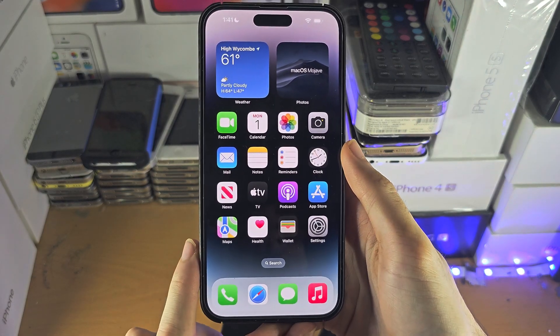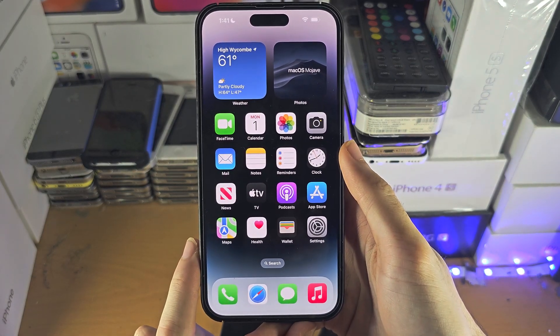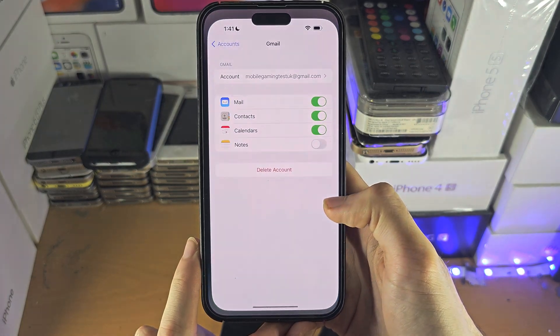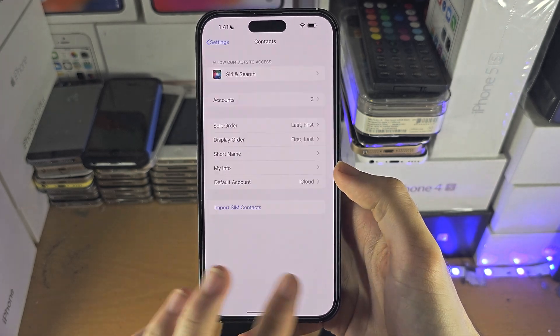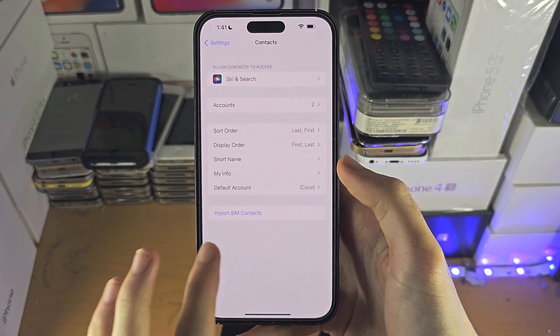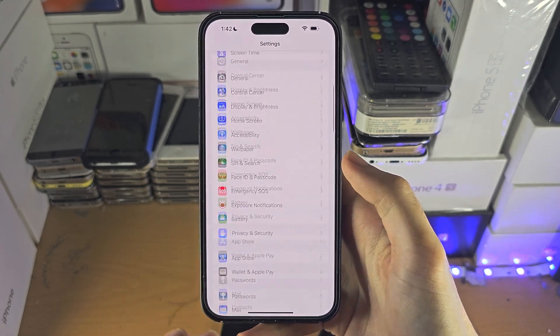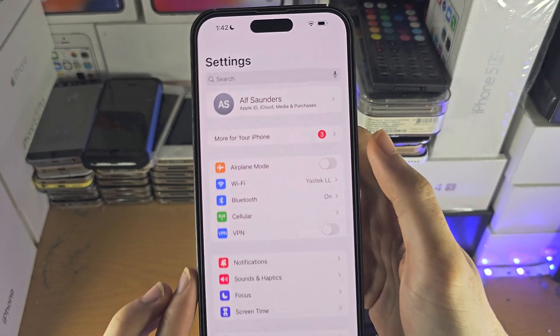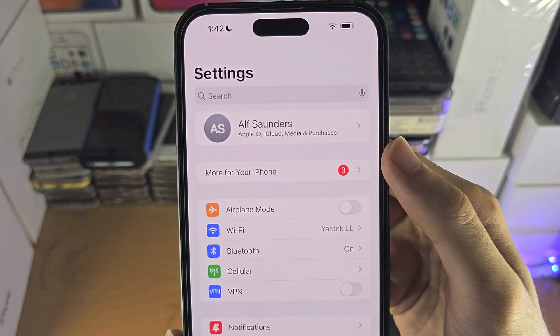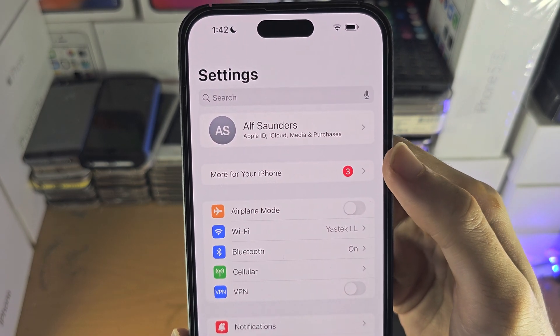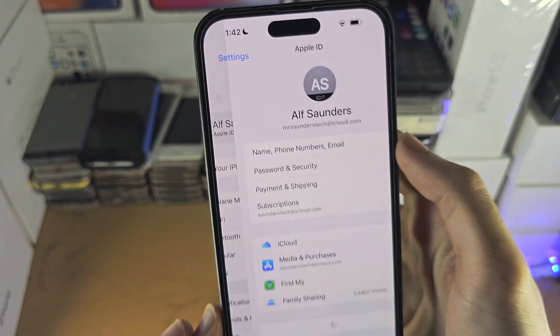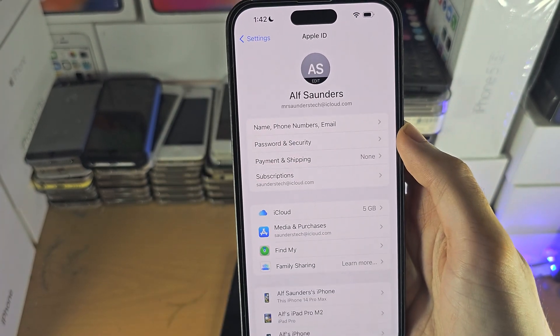Welcome everyone! The first step to access iCloud data on your iPhone is to open the Settings app. At the very top you should see your name. Just tap on your name.